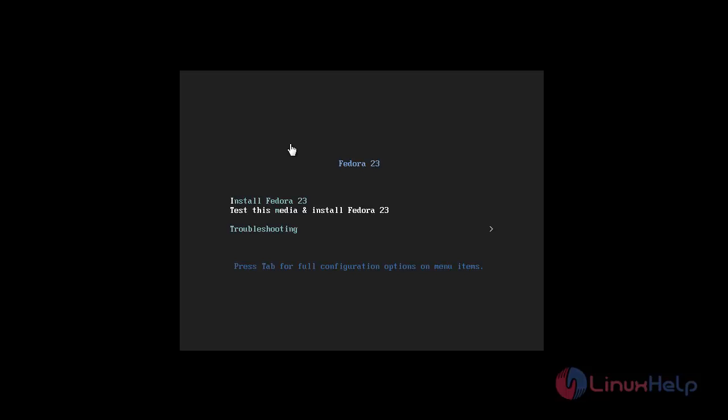Once the download is completed from the official Fedora website, you need to prepare a bootable media — either a USB flash drive or CD. After completing the task, plug the bootable media into the appropriate port or device and boot it. You will then see the Fedora Installation 23 screen; choose 'Install Fedora 23'.